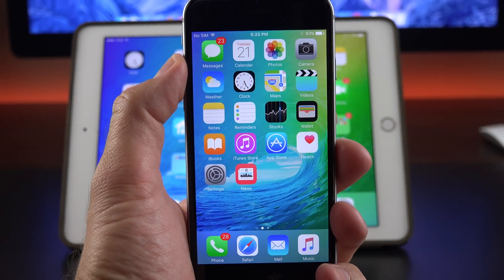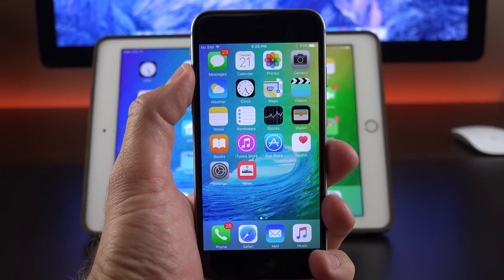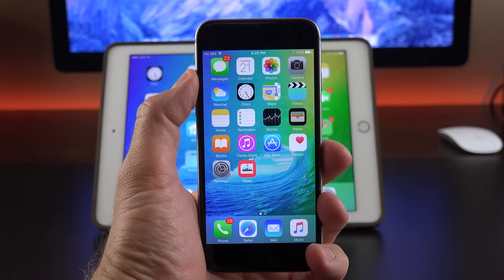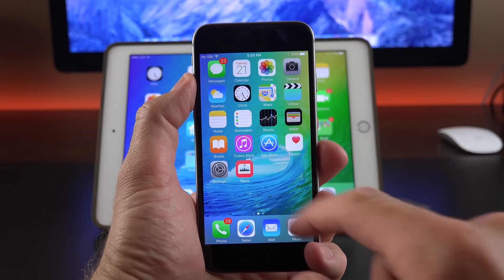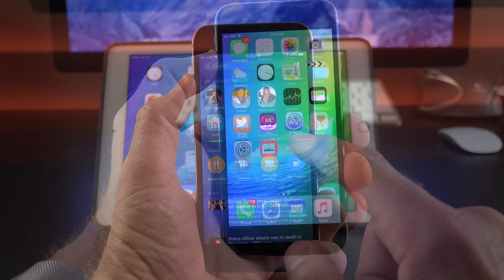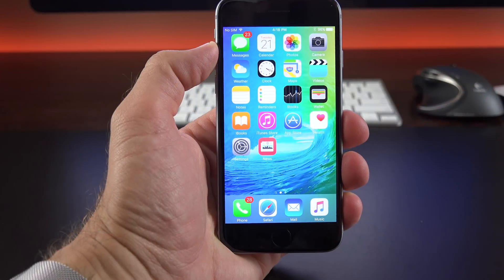What's up guys, Mike here, the Detroit Borg, with a quick look at the fourth beta of iOS 9, which brings some important new tweaks, but no major revelation here.